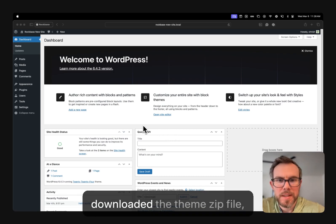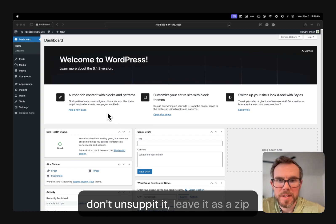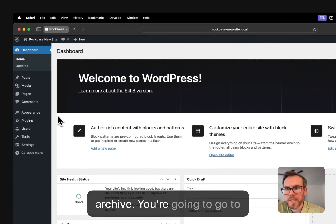So once you've downloaded the theme zip file, don't unzip it, leave it as a zip archive.